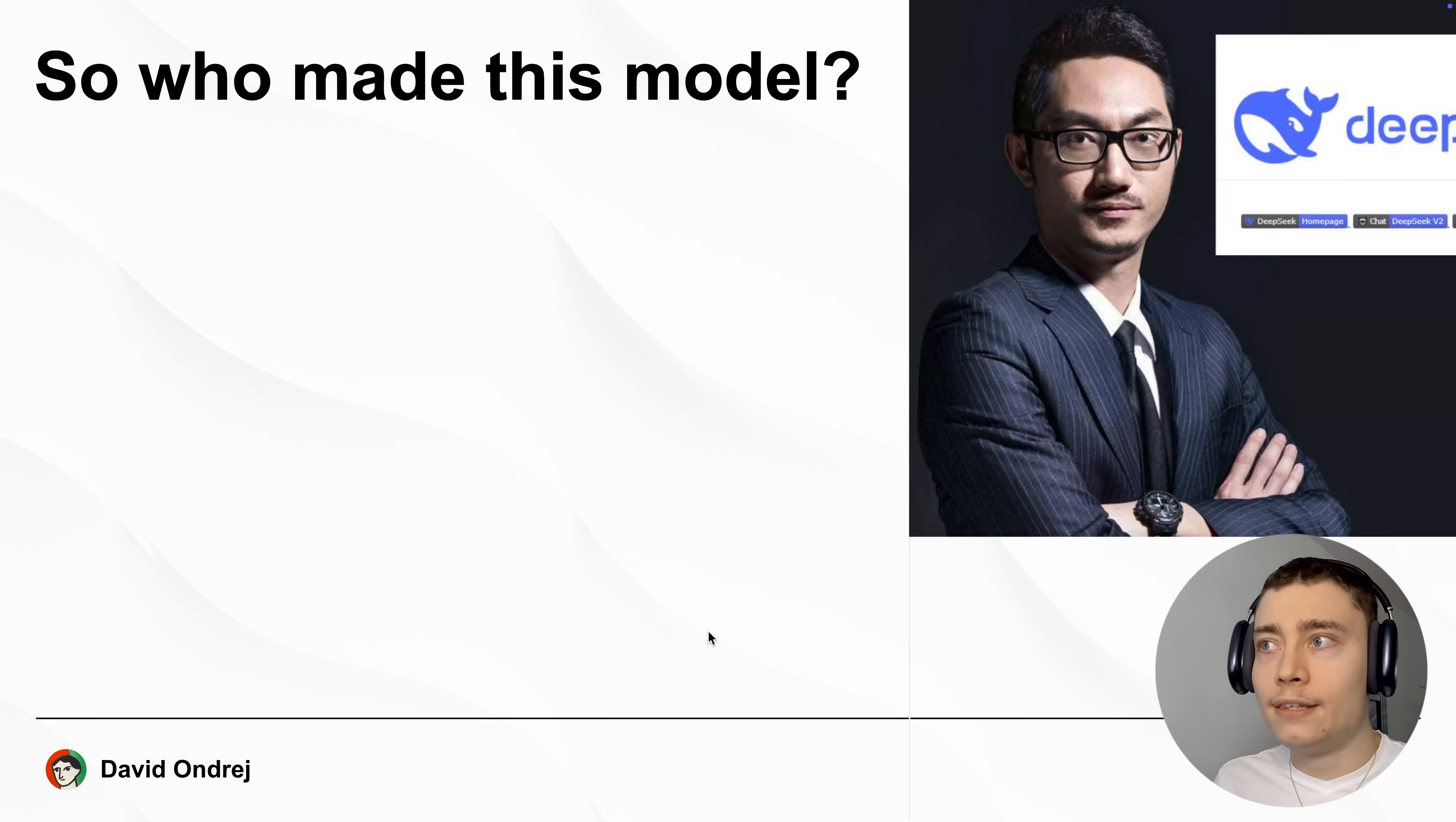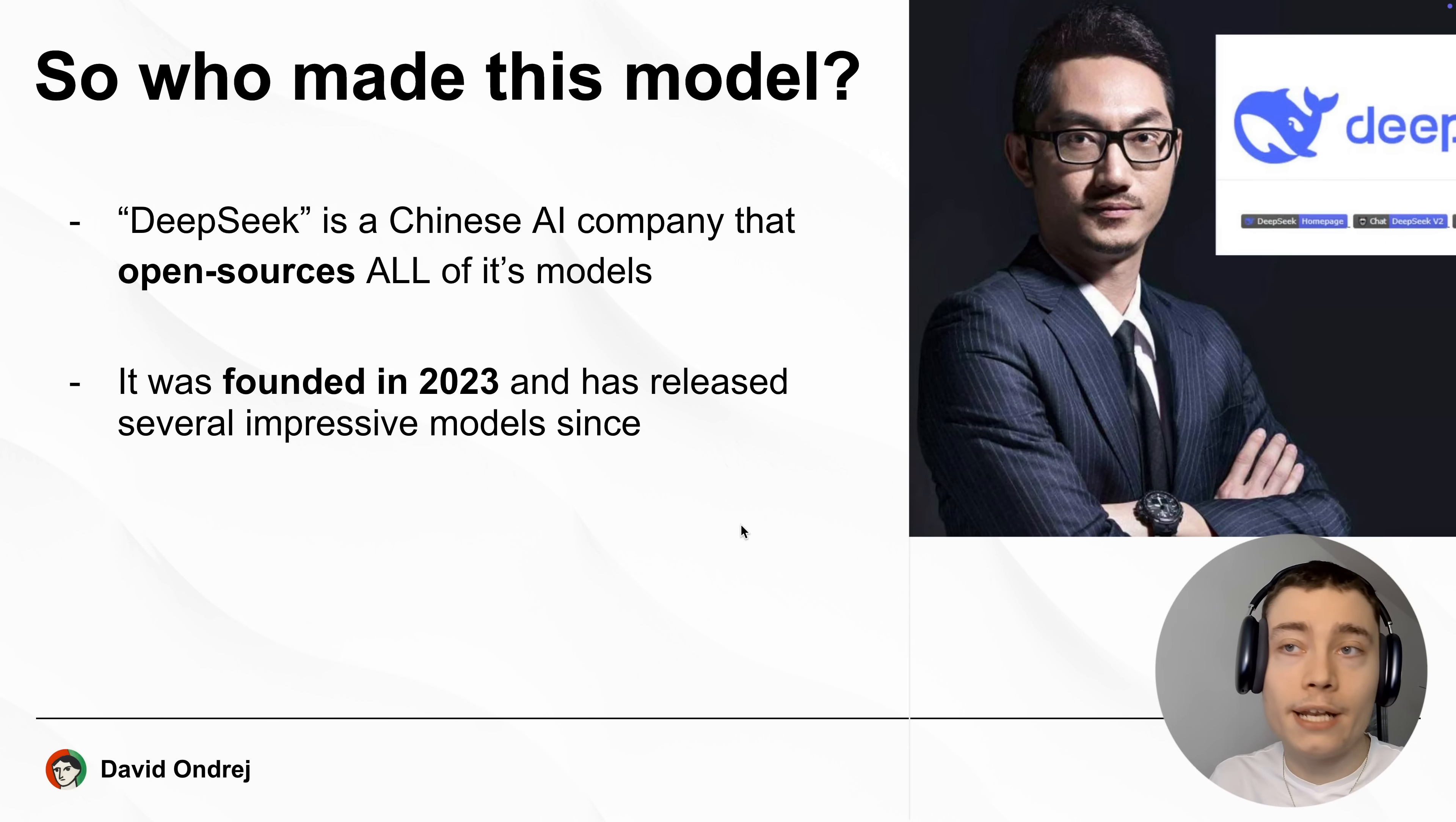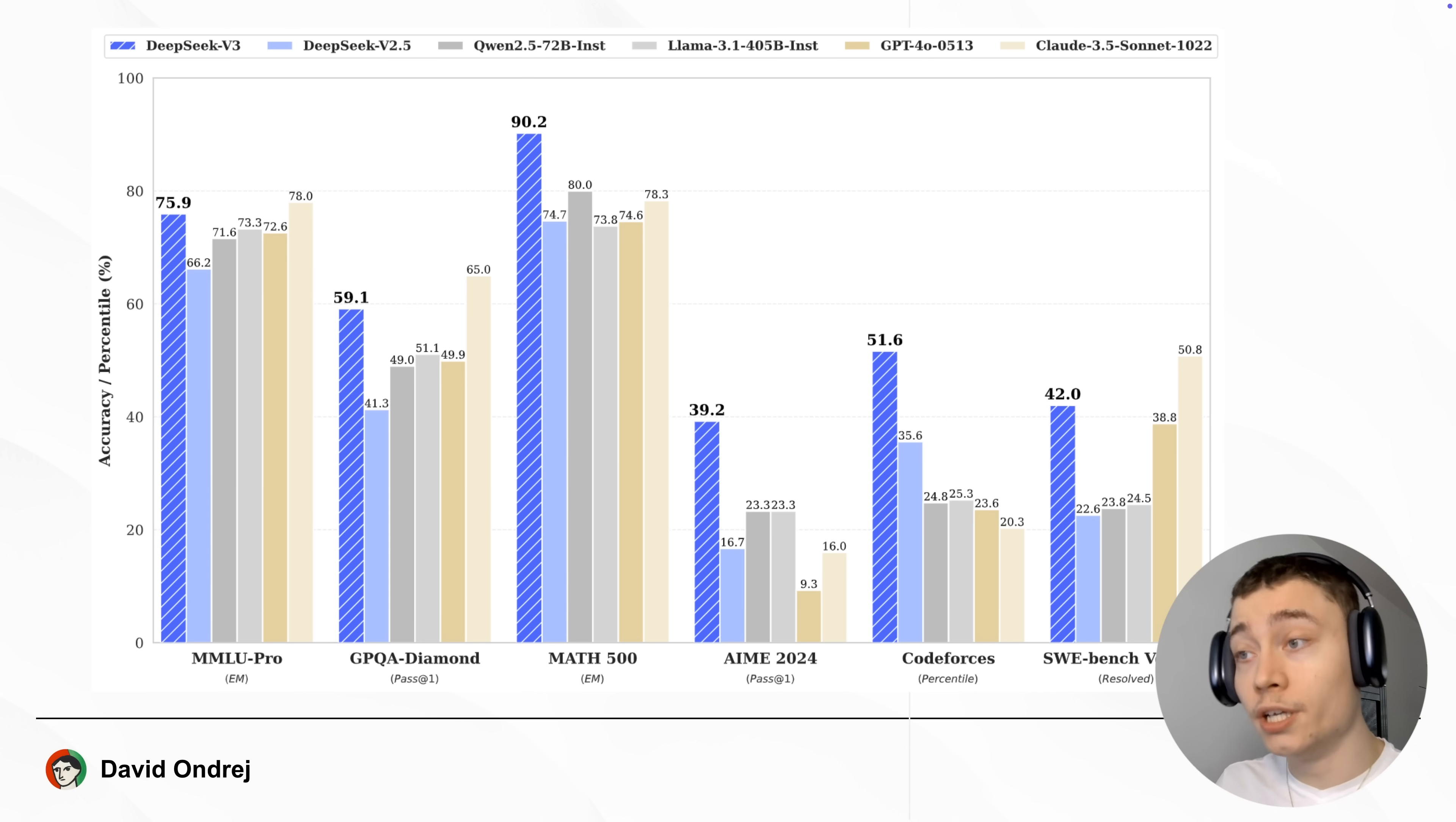Now, who made such a good model? What is the company behind it? Well, DeepSeek is a Chinese AI company that open sources all of their AI models. So they've been doing this for the past year and a half, and they released many different impressive models. But the release of DeepSeek v3 shows that China is quickly catching up to US in terms of AI capability.